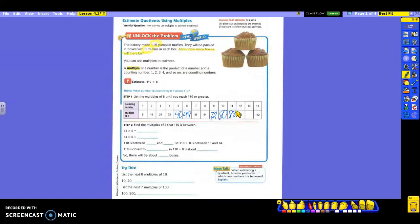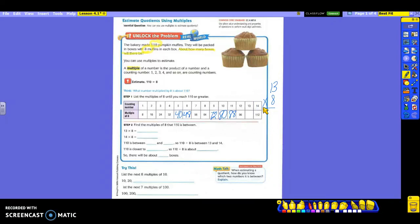Why are we continuing to go? Because we're getting closer and closer to the number we're trying to reach — 110. Since we have not gotten there, we have to keep going. 13 times 8 — if you don't know this in your mind, write it over here and do the math. We get 104. Since we're still not there at 104, we do the last one: 14 times 8 is 112. Now that we have reached past 110, we can stop.